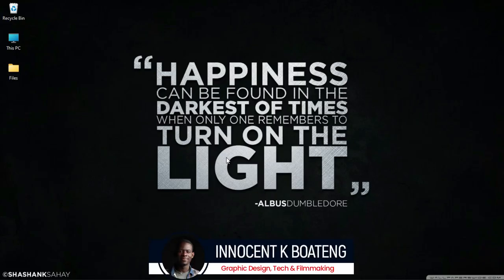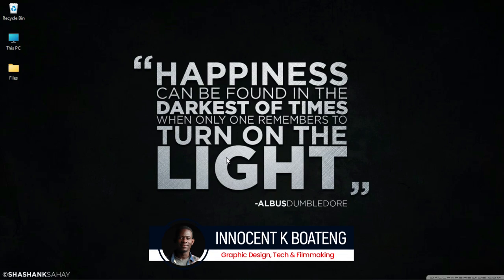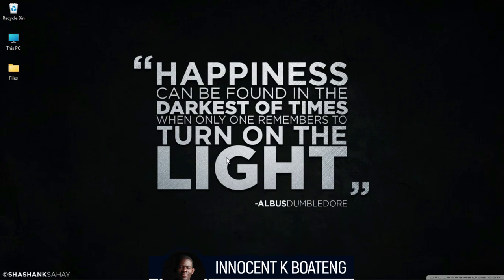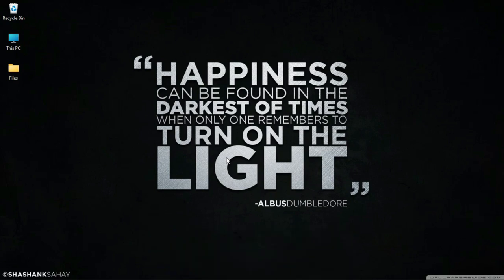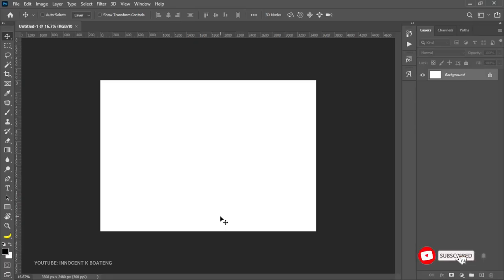Hi everybody, it's Innocent here and welcome to the channel. Over here we make videos like this — if that sounds like something you're interested in, kindly consider subscribing. Just to get you started, there are two basic ways to create text in Photoshop.